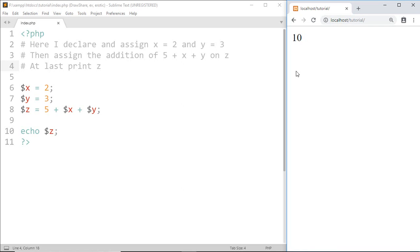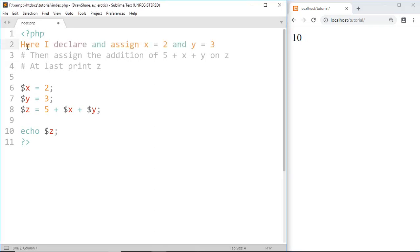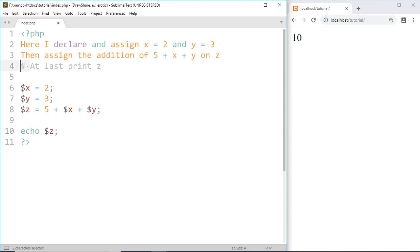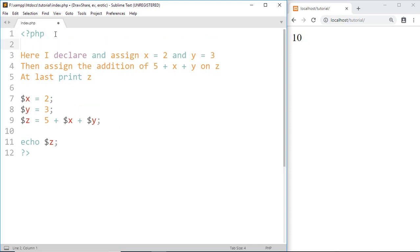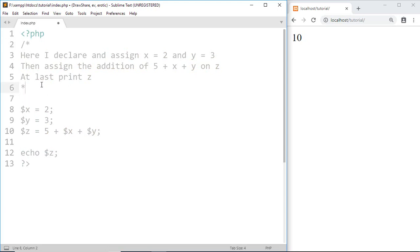The last way of commenting is multiple line comments. So here instead of making three line comments we can make it one multiple line comment. For that we start with forward slash asterisk and end with asterisk forward slash.